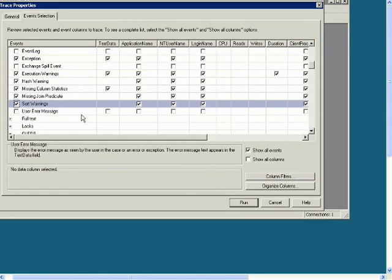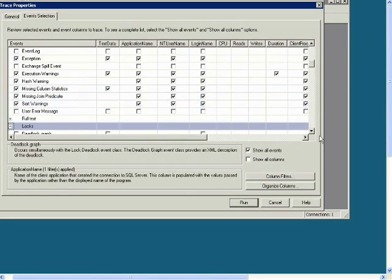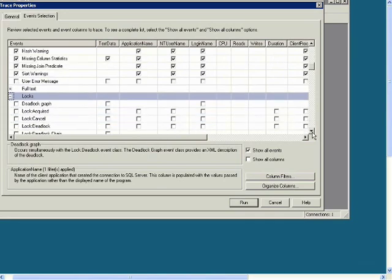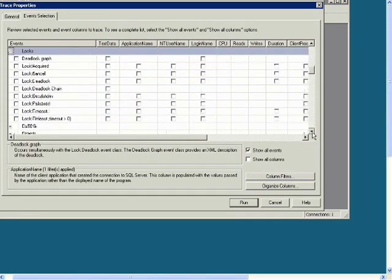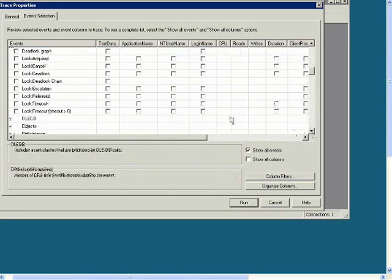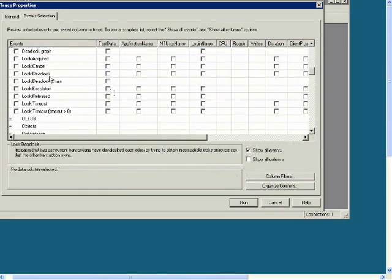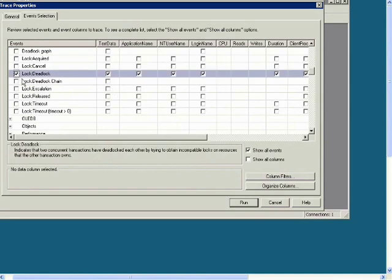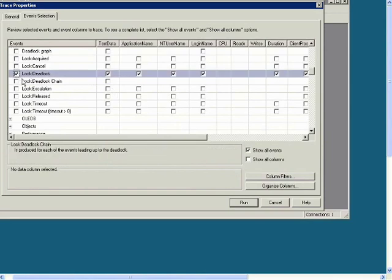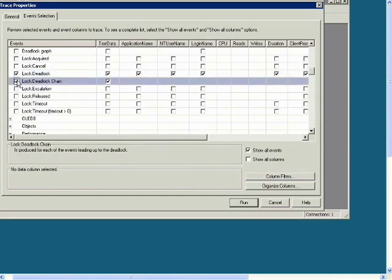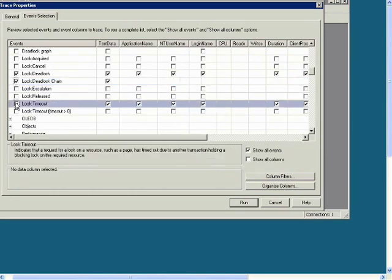Now find Locks and check Lock Deadlock and Lock Deadlock Chain and Lock Timeout.